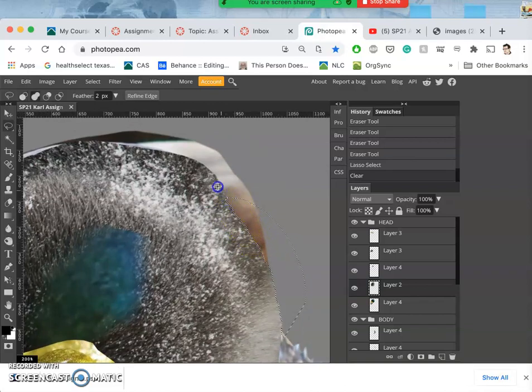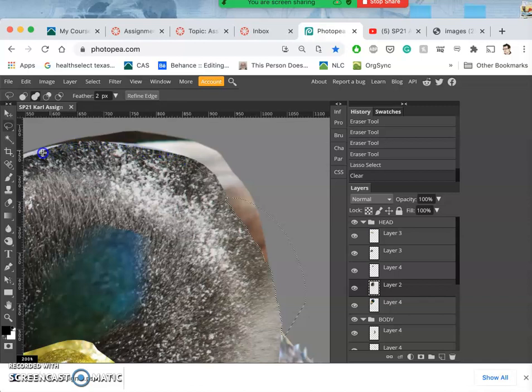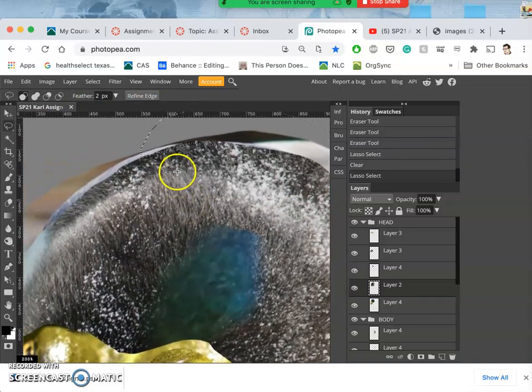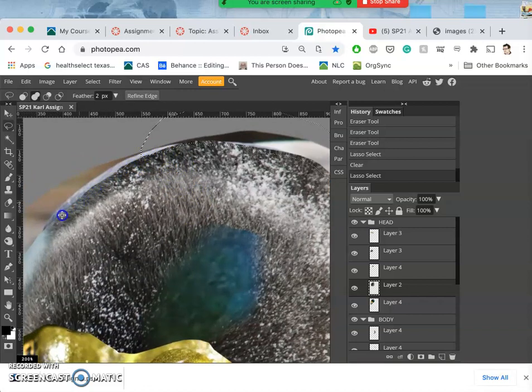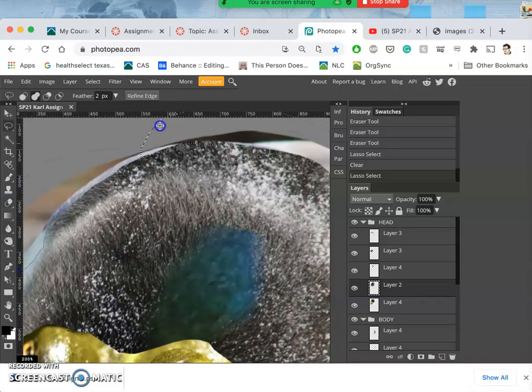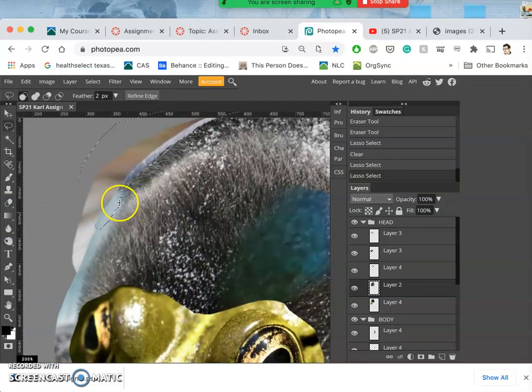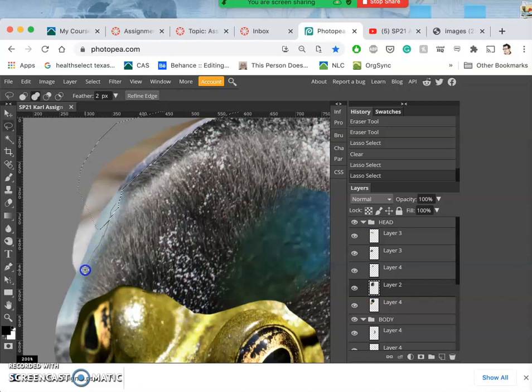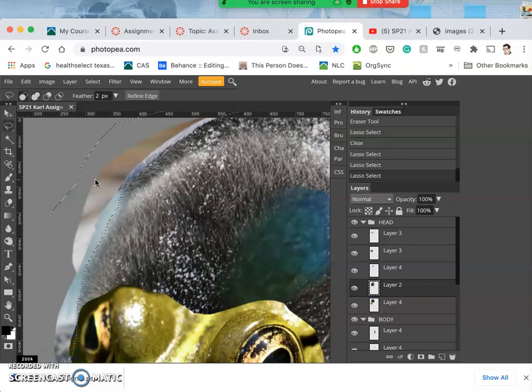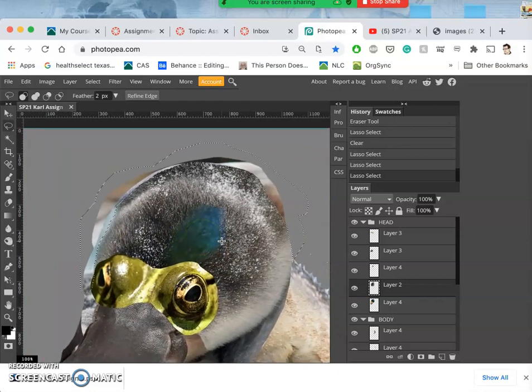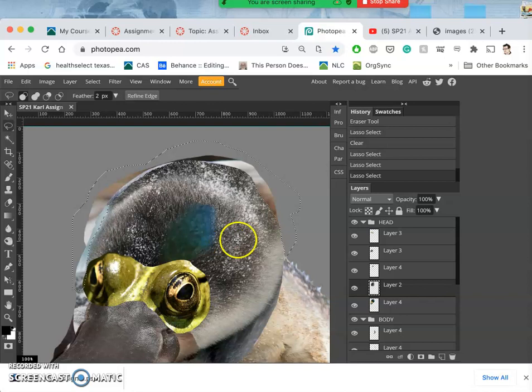I'm just going to hold down shift and kind of make an arbitrary distinction about where that head should be. Keep adding to my selection because I have shift held down.